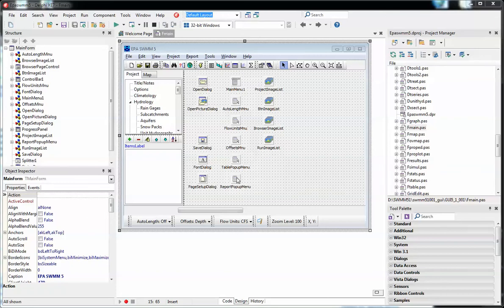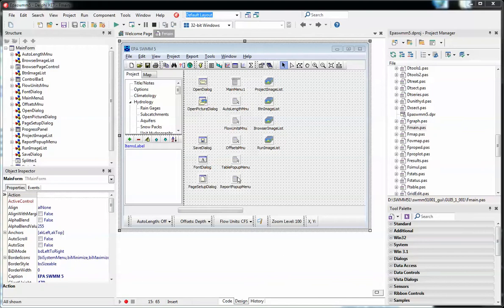Hello. You're looking at the SWIM 5 Delphi GUI code. This is the code that allows you to see what's inside of SWIM 5 in its nice Windows interface.